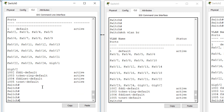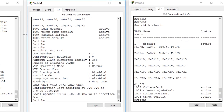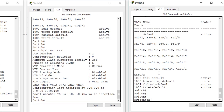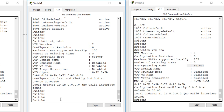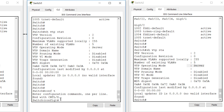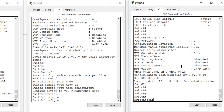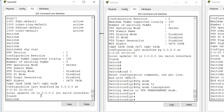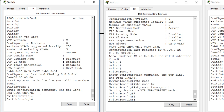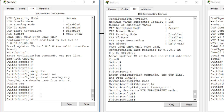Currently, 'show vtp status' shows all three devices are in server mode. We'll change the middle switch — Switch 1 — to transparent mode using 'configure terminal' then 'vtp mode transparent'. Then we'll make Switch 2 a VTP client with 'configure terminal' then 'vtp mode client'. Switch 0 will be where we create all our VLANs.